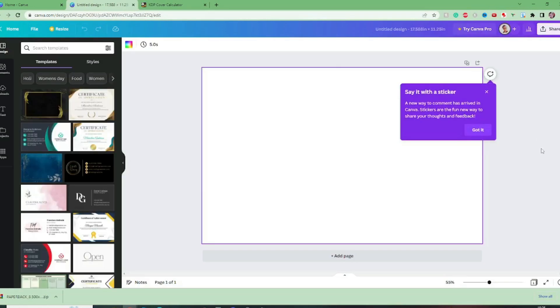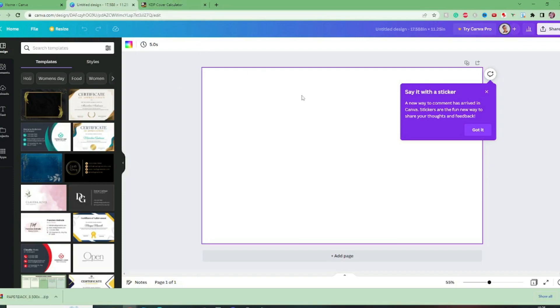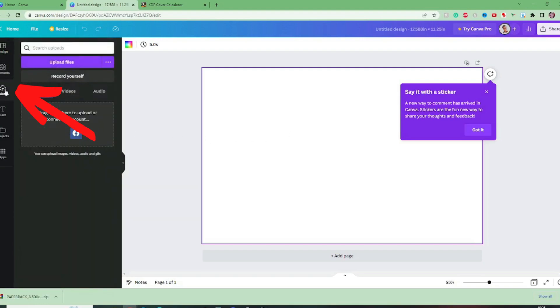Okay so this is the book cover size, it's the correct size and I will now go to my file explorer, extract that template and bring that into the upload section of Canva.